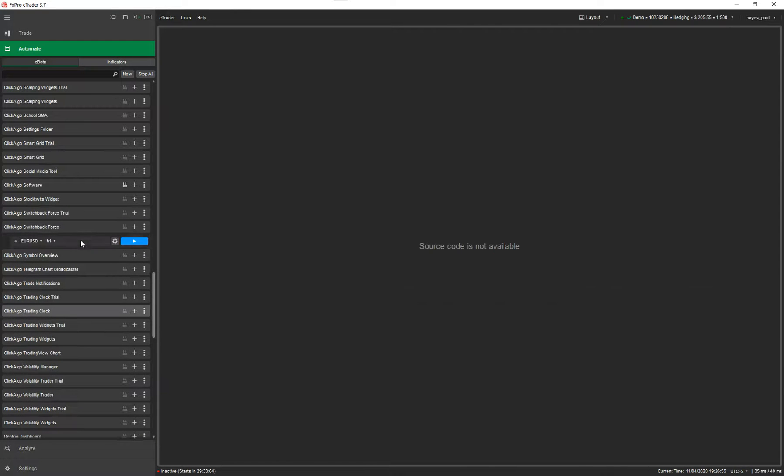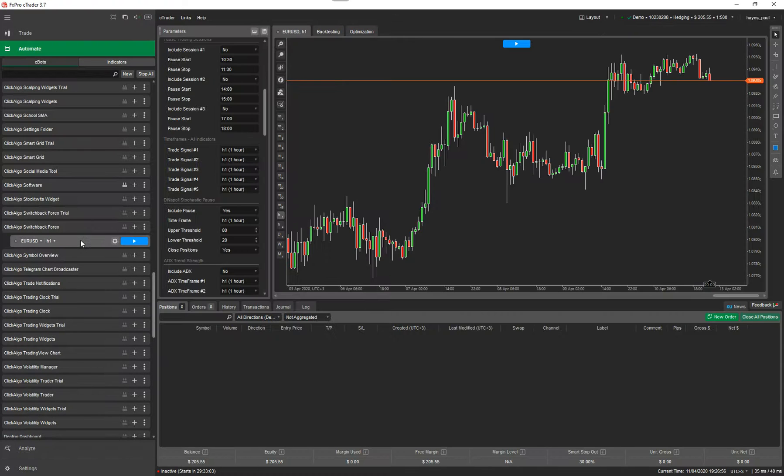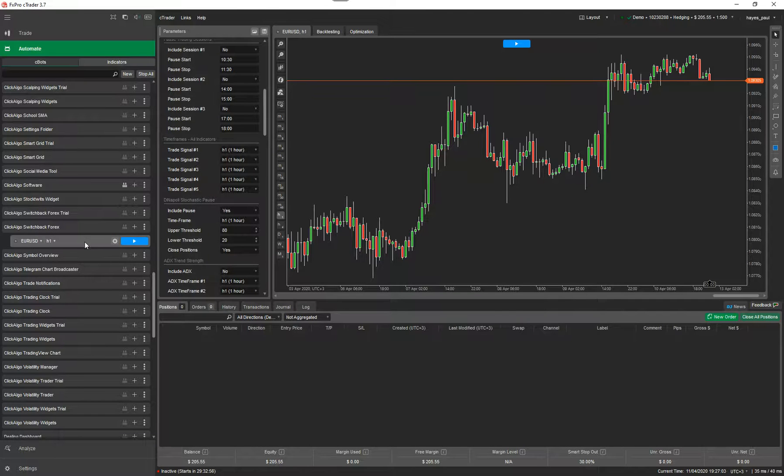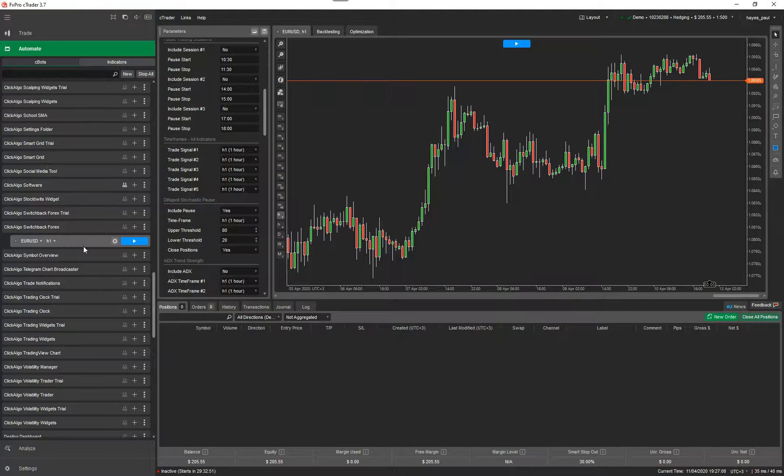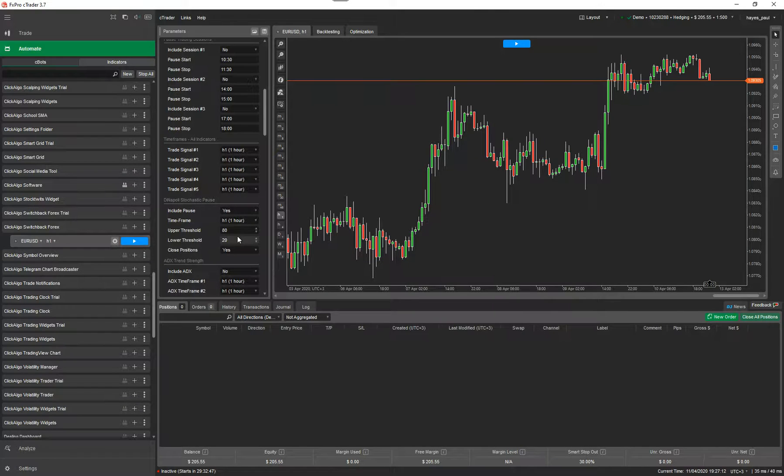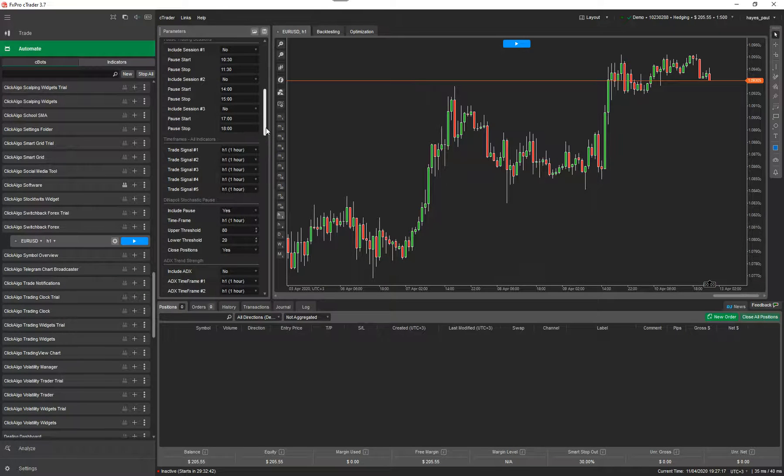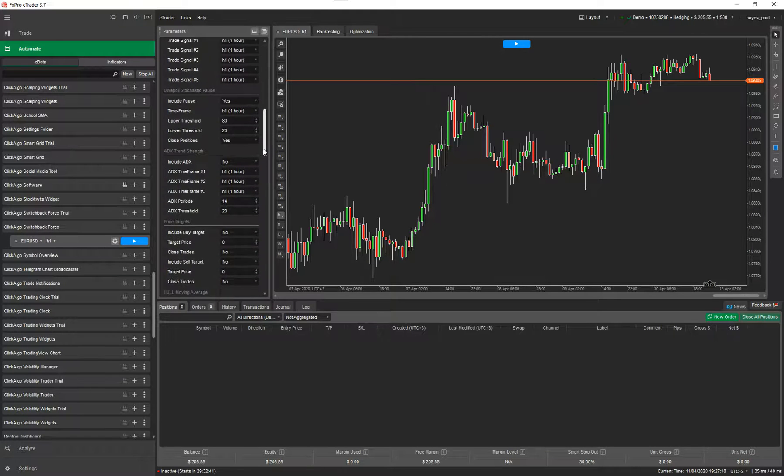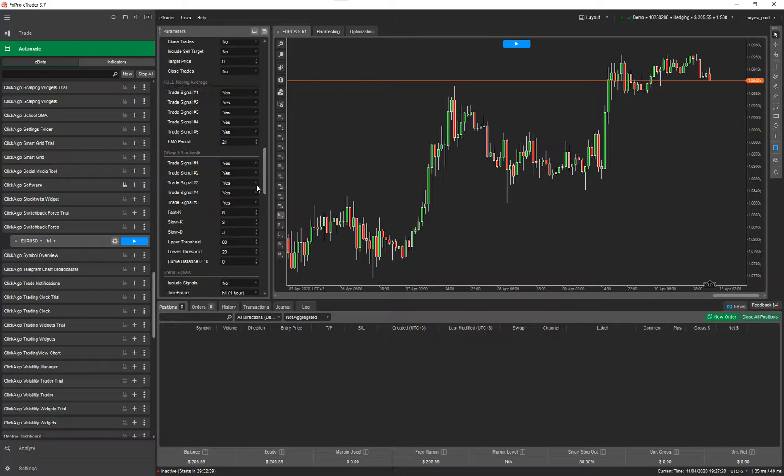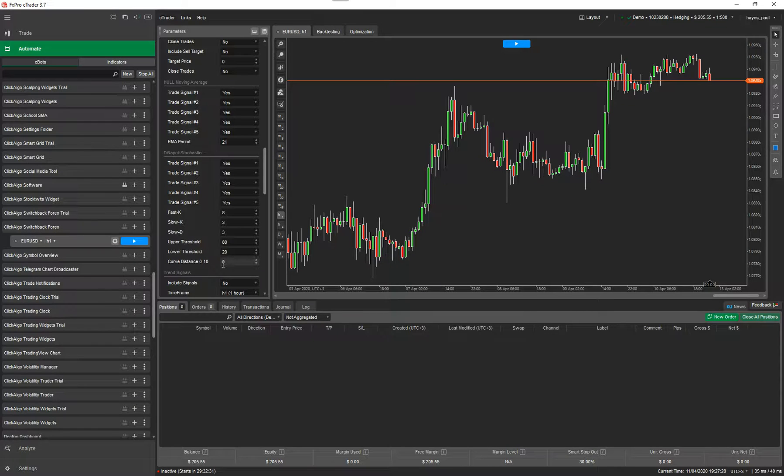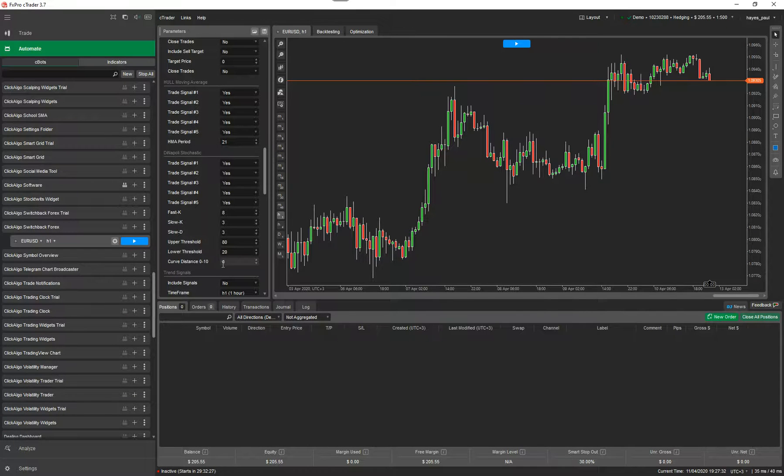Now it's added an instance. What I want to do next is I want to add in some example parameters. This would be an example where you already have a set of parameters that you've found that work for a certain symbol but you want to find, for example, your Dinapoli Stochastic. You want to find out the perfect upper and lower threshold or even the Dinapoli Stochastic which is used for entry positions. You might want to find the upper threshold, lower threshold and the perfect curve distance.